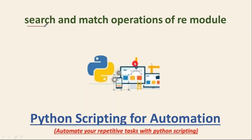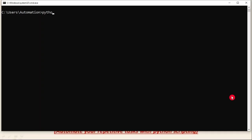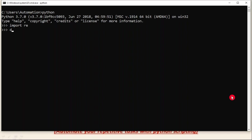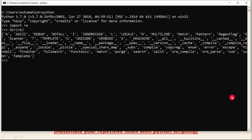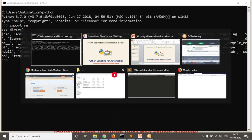Here we are discussing search and match operations of the re module. In re we have different operations and functions. Let me import re — if you know, we have a dir operation to list out all the operations and functions from a module. Among all those, I'm going to work with search and match. Let me open my editor.